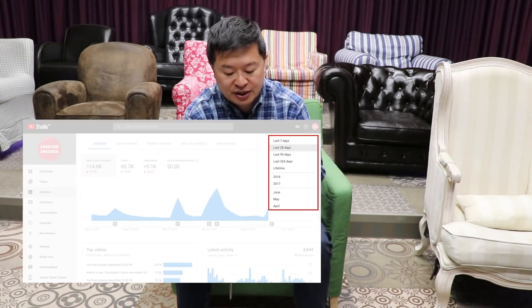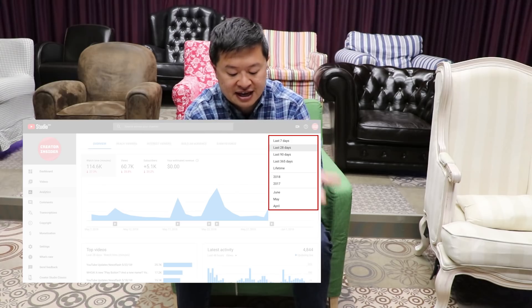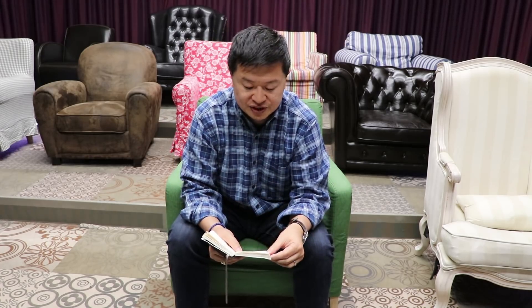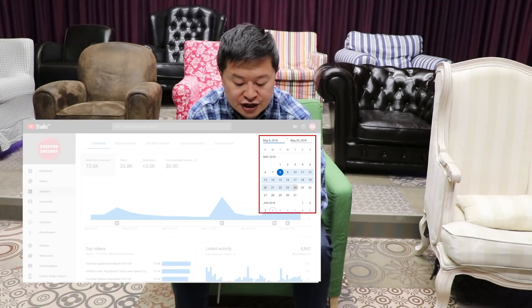The first common piece of feedback is: 'I can't see an exact date range.' So in early May we added new options in the date picker, including current month, last month, and last year. A custom date picker where you can pick a specific start and end day is in development — I actually just tested an early version and it seems to be working pretty well, so that's coming soon.